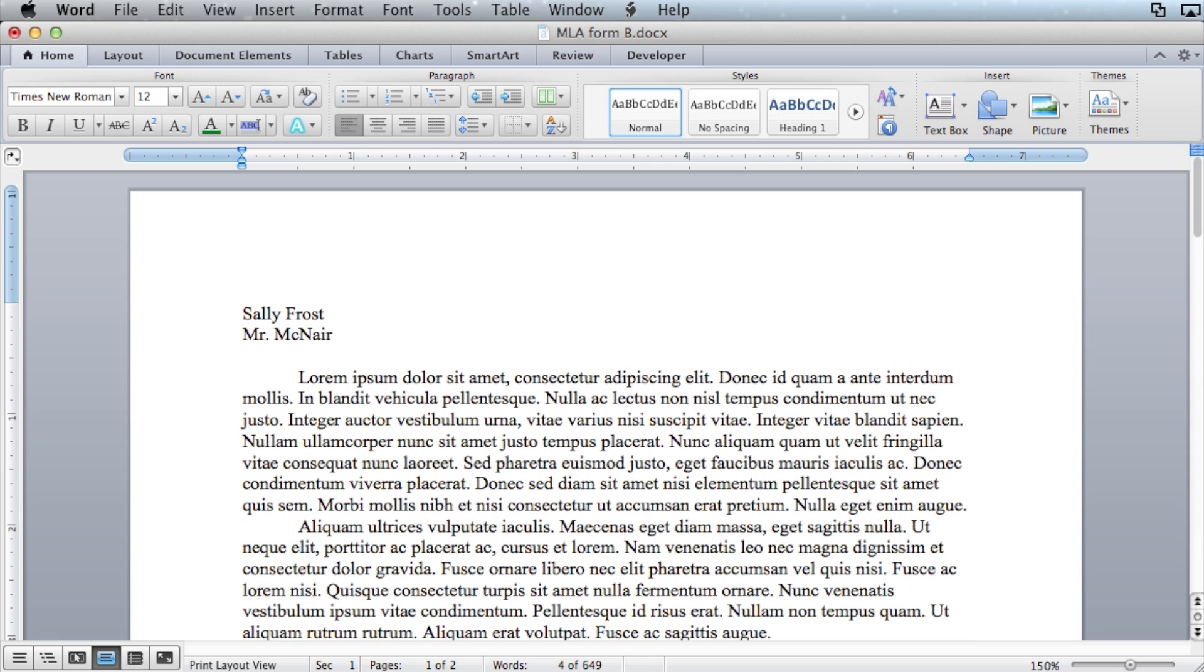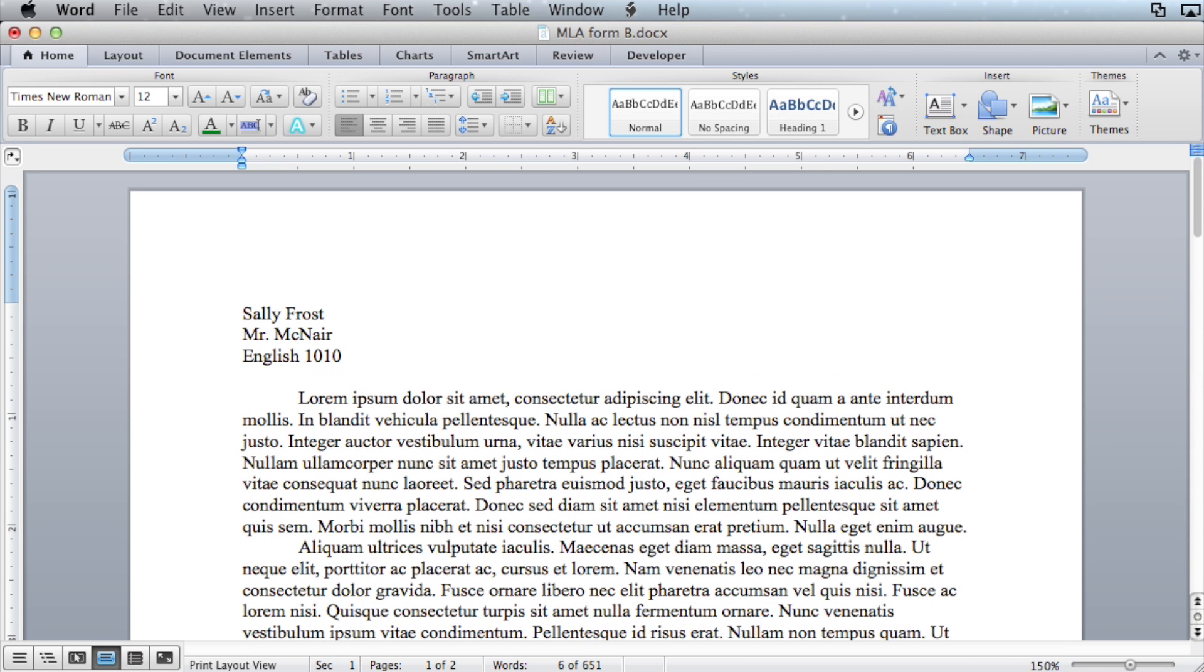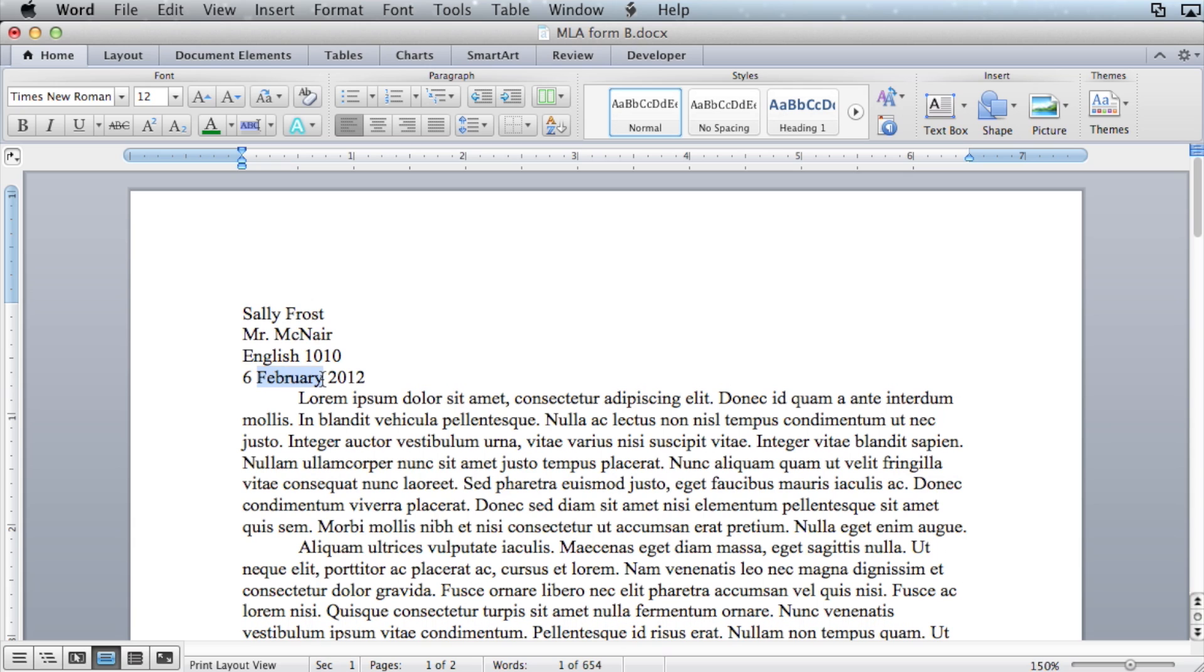Then enter the course ID. Then enter the date in the following format: the day in digit, the month spelled out, and the four digit year.